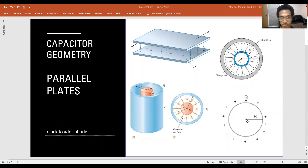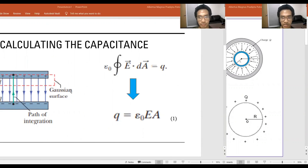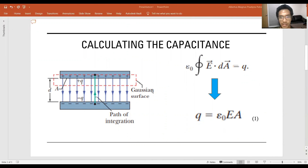Next we are going to talk about the different capacitor geometries. There are four different kinds: parallel plates as you can see on the top left, cylindrical capacitor on the bottom left, spherical capacitor on the top right, and isolated sphere on the top. How do we find that?